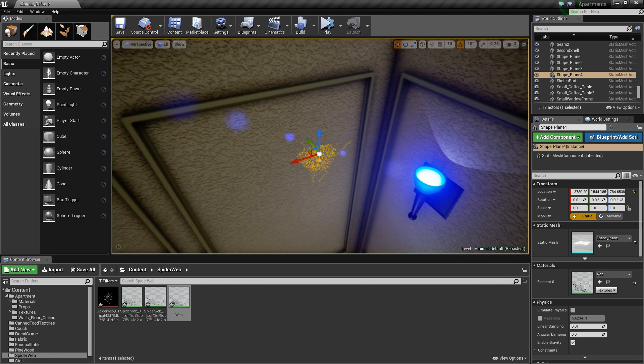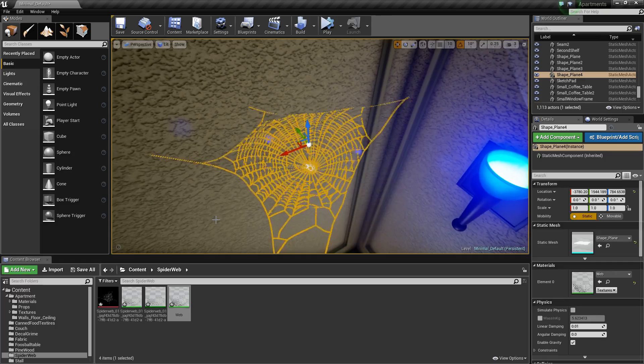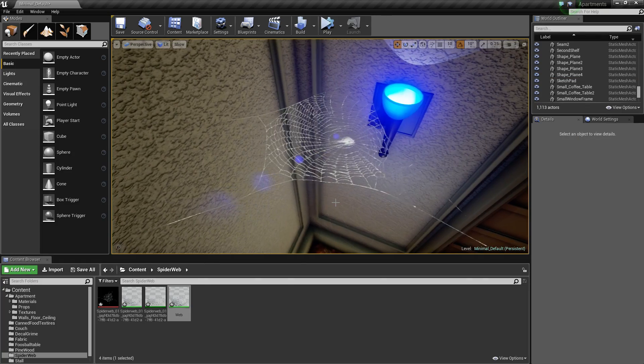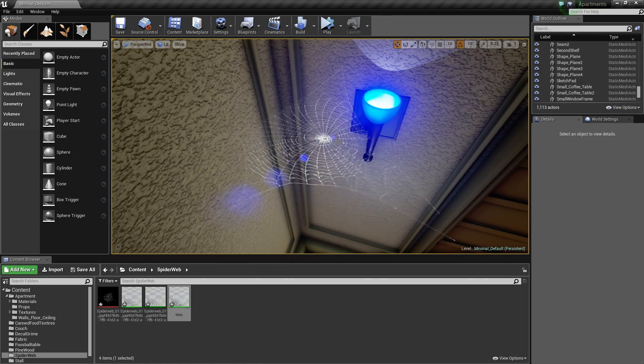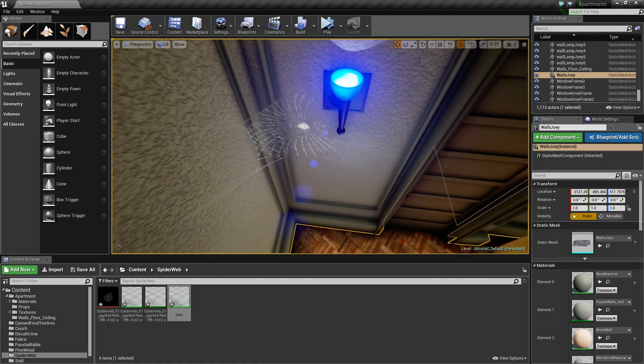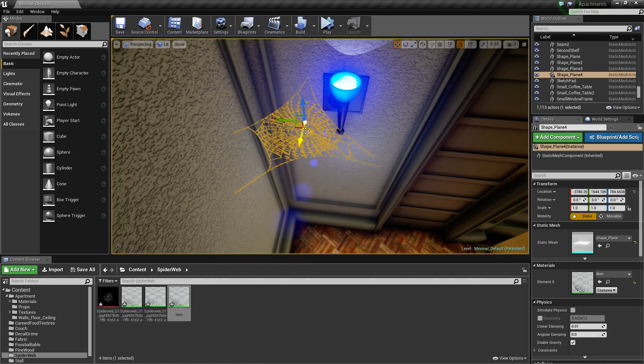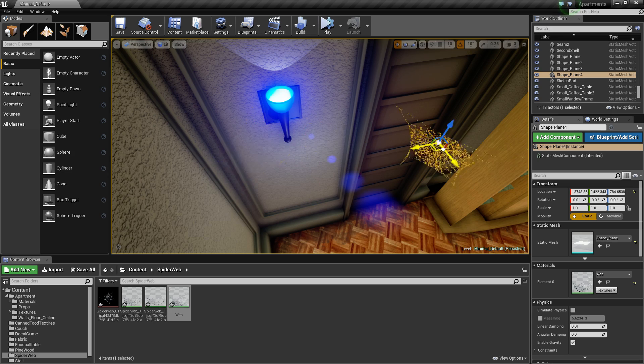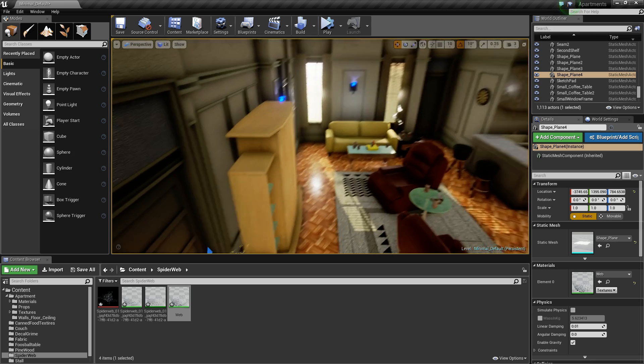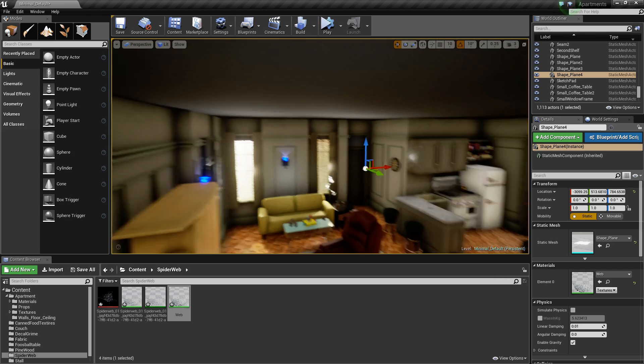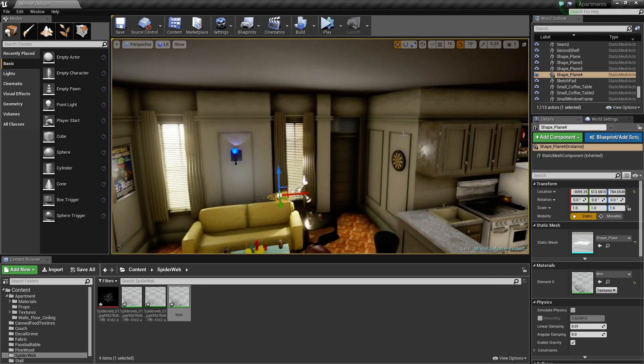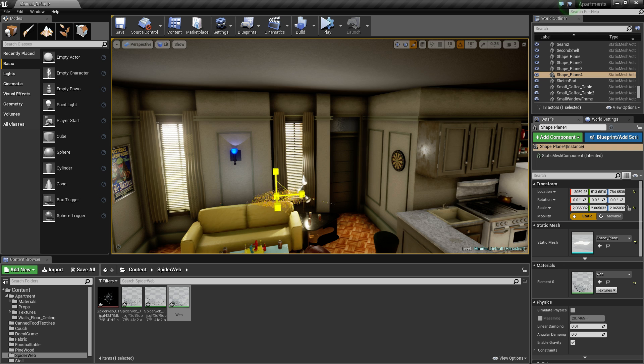There we go. So now we've got a nice little web here. That might be moving a bit too much actually, but you can just change that yourself in the settings I told you to set up. Just change the wind intensity down. So then you just put that into the location you want it to be.